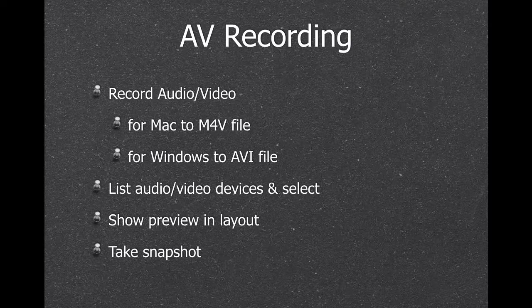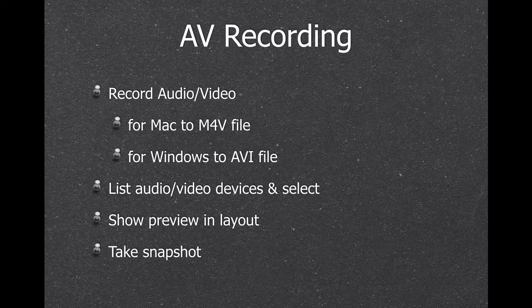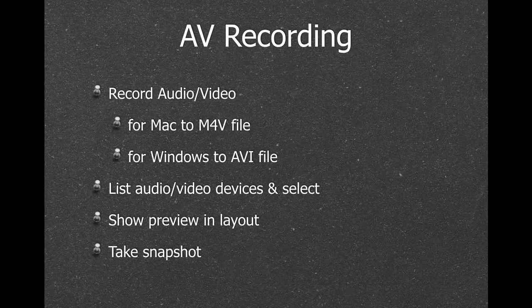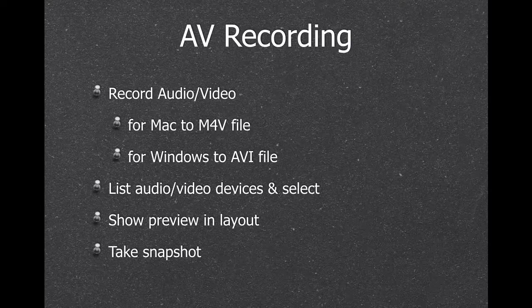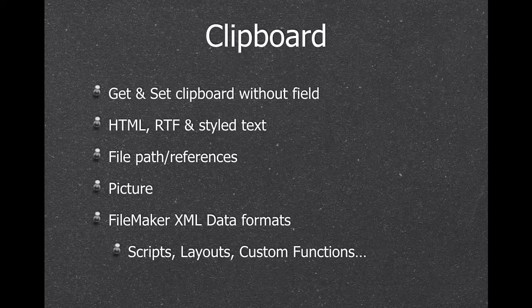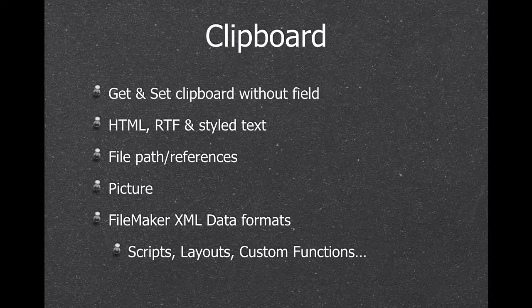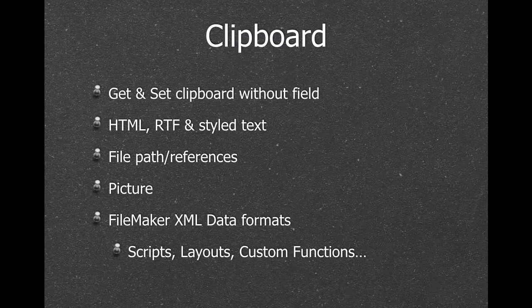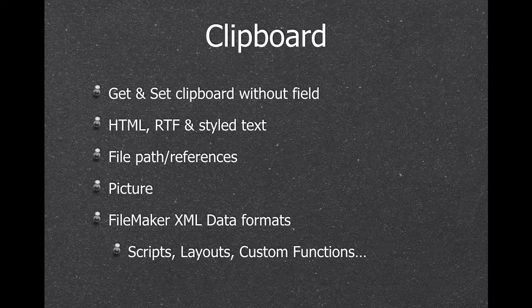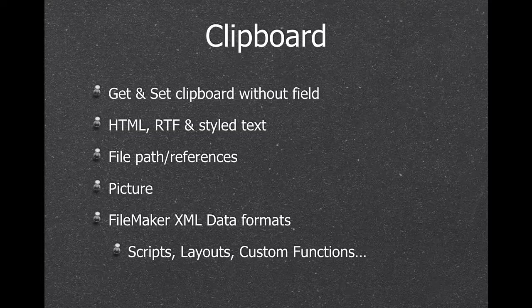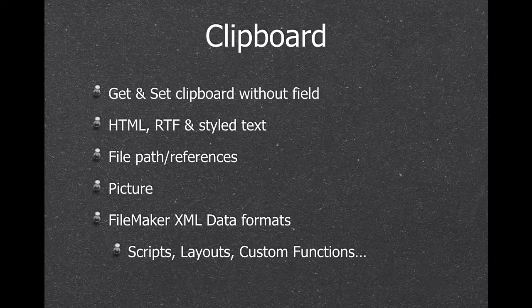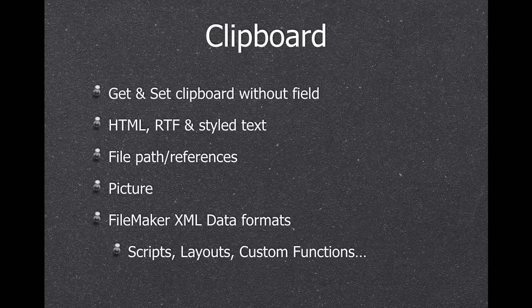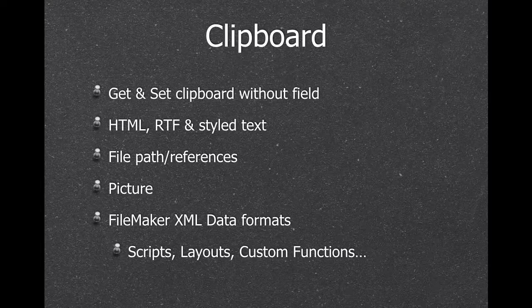Next we have audio and video recording for Mac and Windows with device selection and a preview in the layout. So you can take snapshots from a webcam or record short audio video segments. Next we have clipboard functions. So you can put something on the clipboard like HTML, text, file references, pictures, or get it back from the clipboard. And this also works for various XML data formats from FileMaker. So you can copy a layout object, you can get the XML back stored in a database.